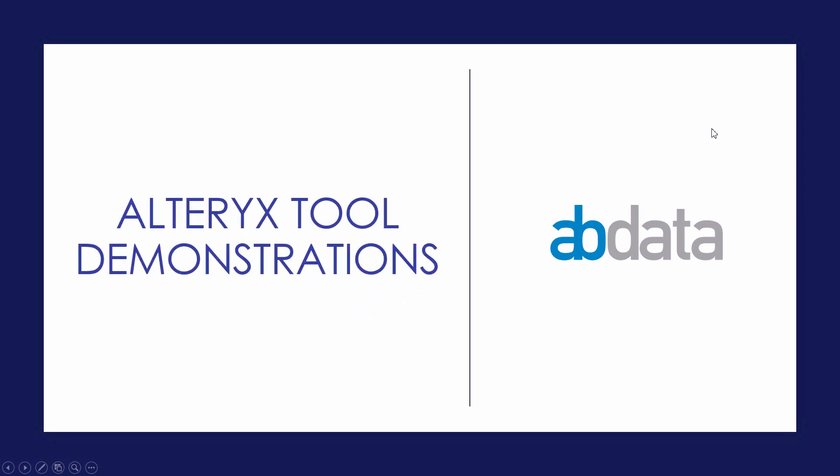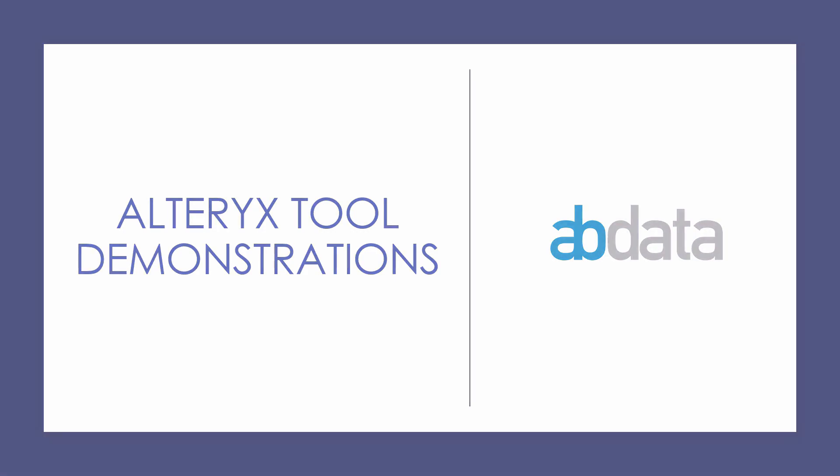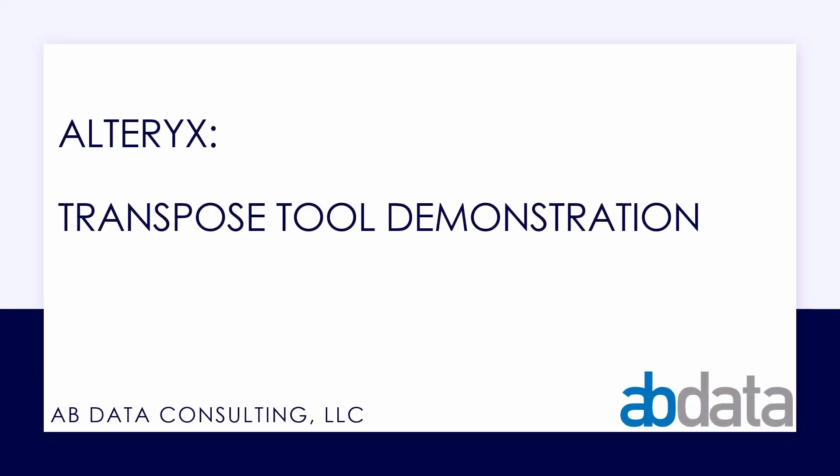Hey, this is Aaron and Blake. We're ABData. Thanks for watching our Alteryx tool demonstration videos. In this video, we're taking a look at the Transpose tool in Alteryx.